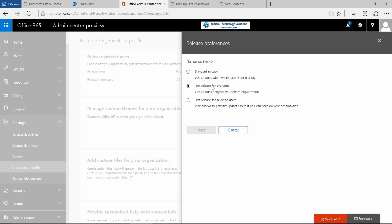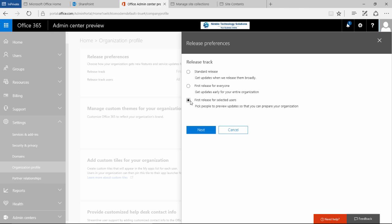You can have first release for everybody, which rolls out updates as soon as they're ready throughout your organization. Or there's first release for selected users, where you pick people to preview updates to prepare your organization. This is probably the most preferred option in most organizations, allowing you to manage releases to your organization and audience.